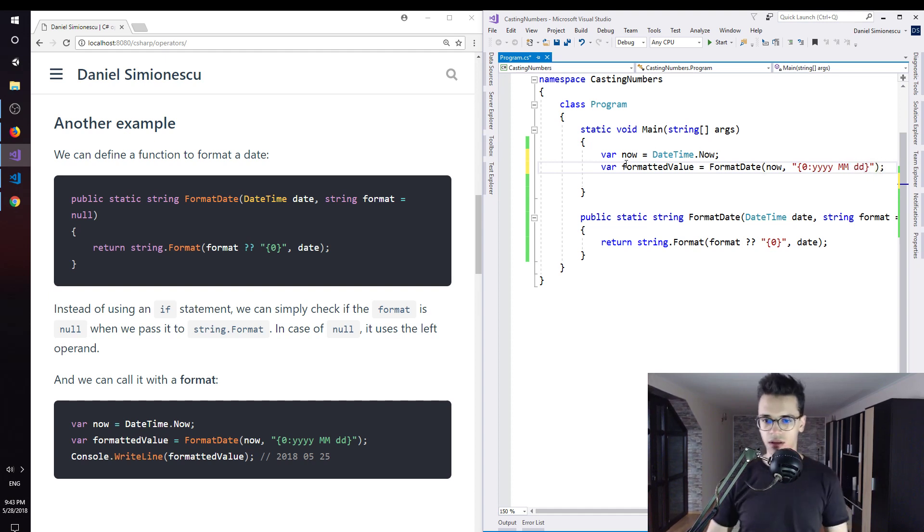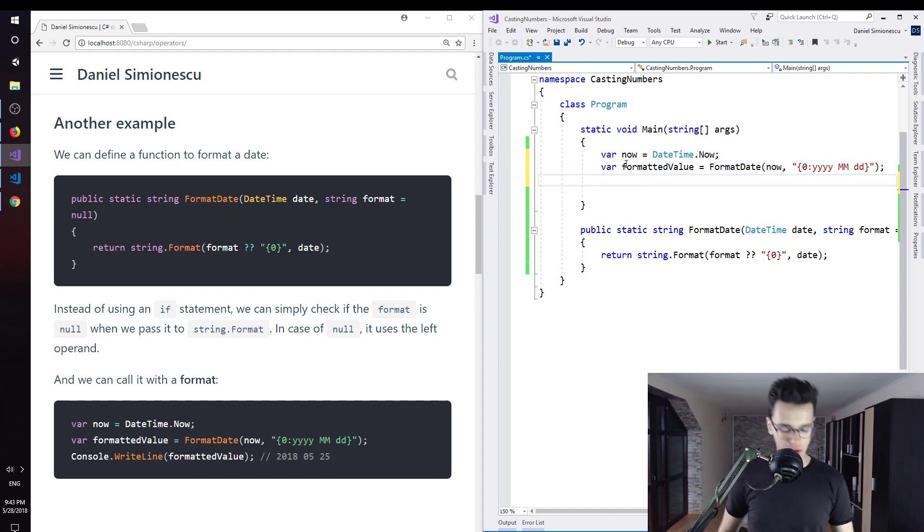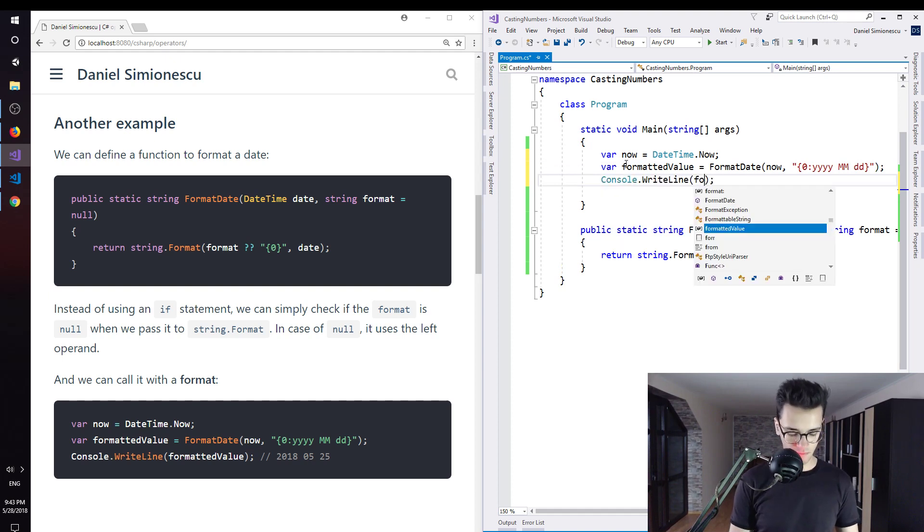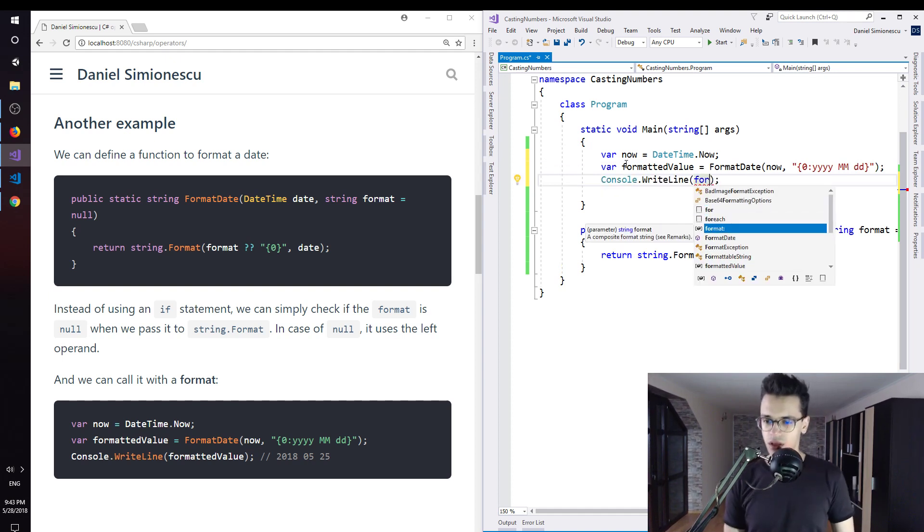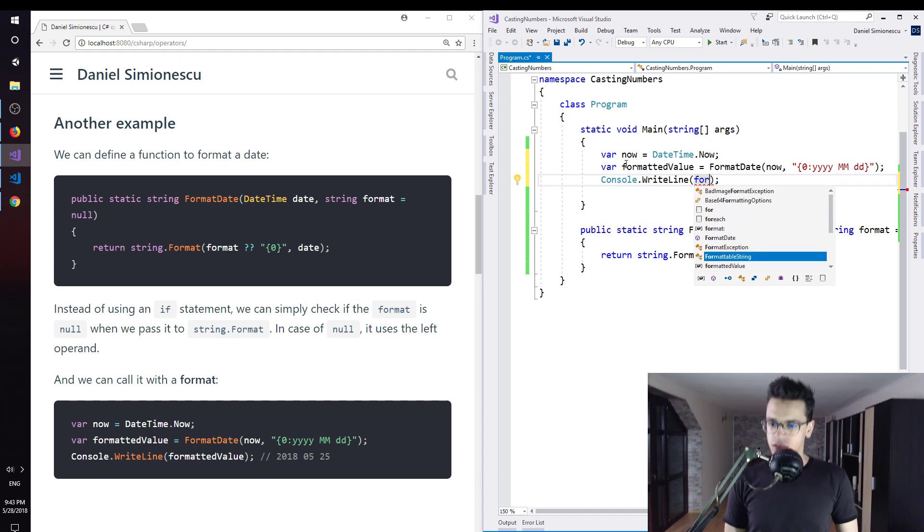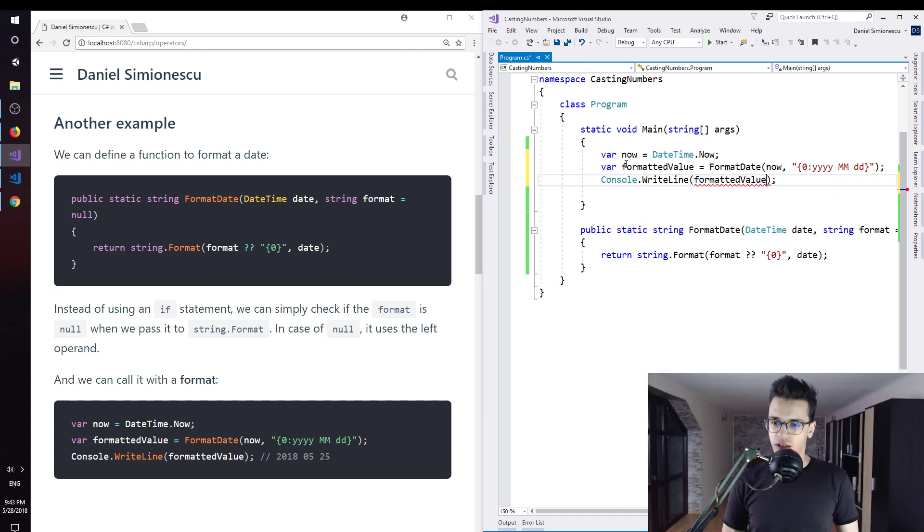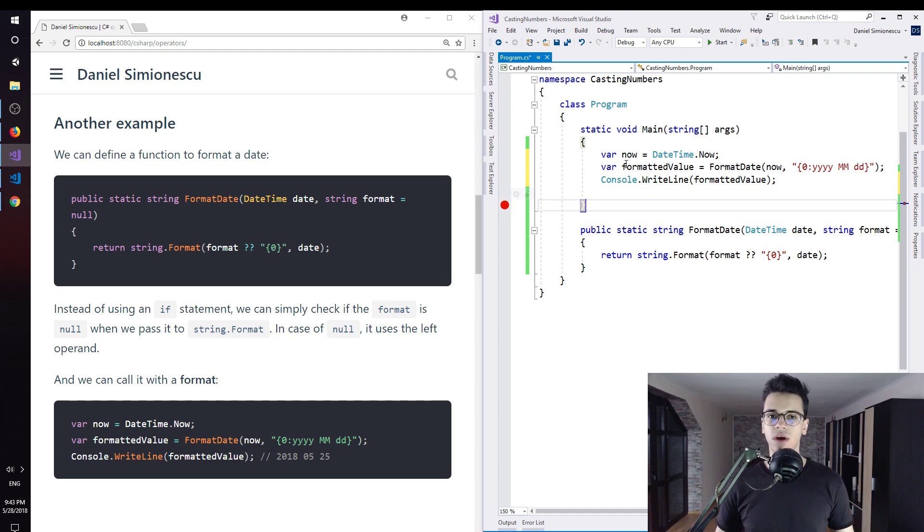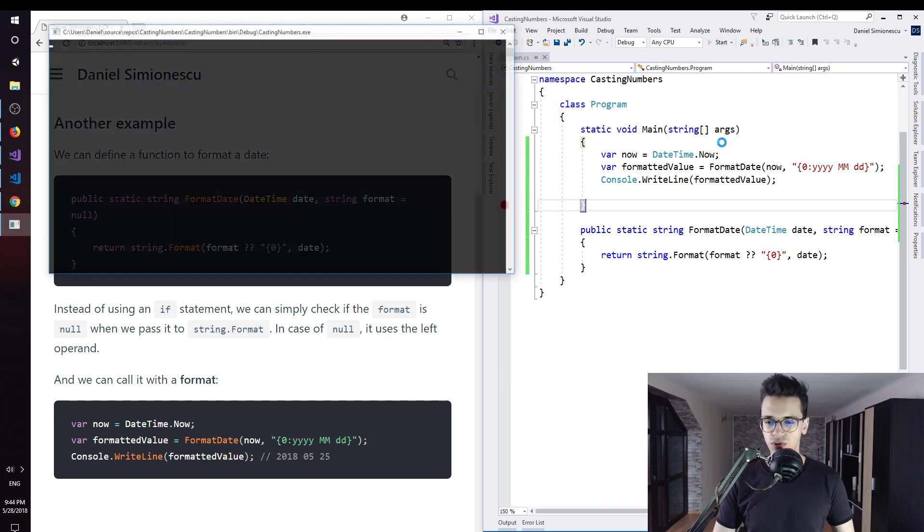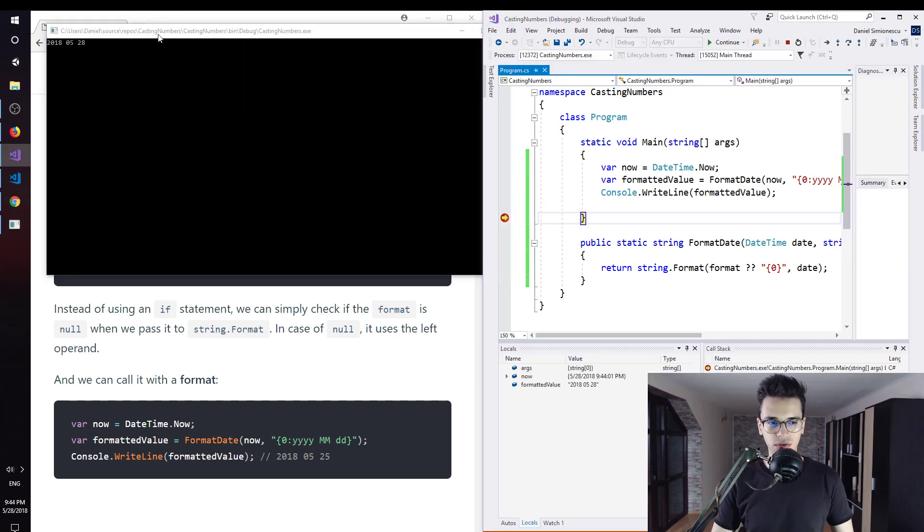And then we are going to print to the console that specific formatted value, so formatted value here. Also I want to set the breakpoint F9 to not write console.ReadKey. Let's try to see the result.